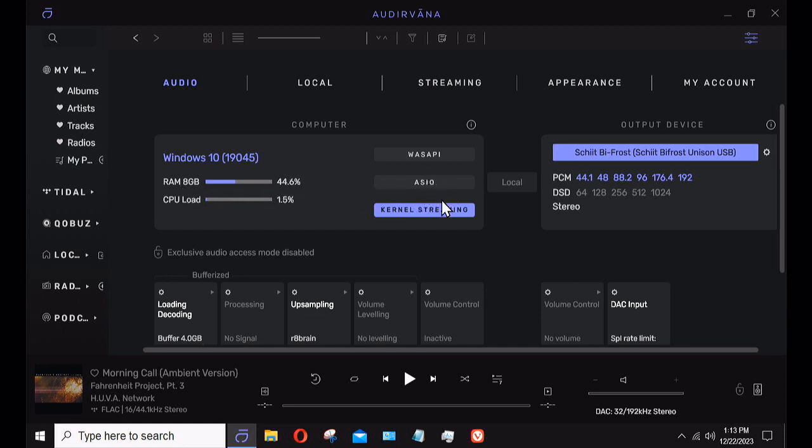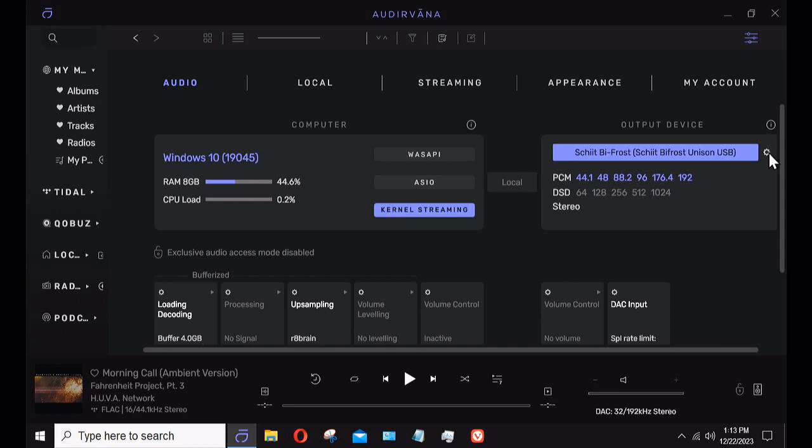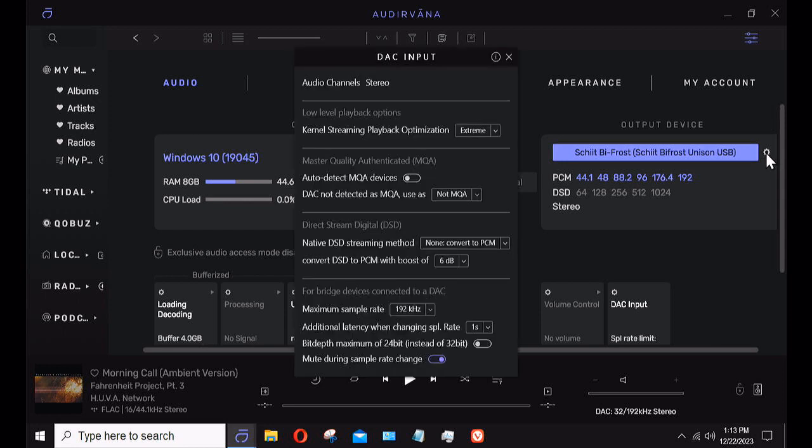Under output devices you'll see right now my Schiit Bifrost is what is connected. It'll identify the DAC as what it's capable of doing, which is up to 192 kilohertz. If it was a DSD compatible DAC it would show DSD64, DSD128, whatever that DAC is capable of doing. I can hit this little gear icon next to the DAC name.